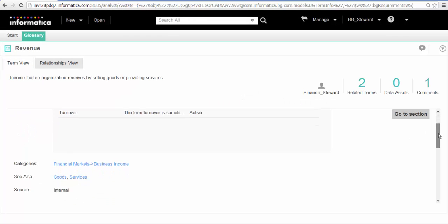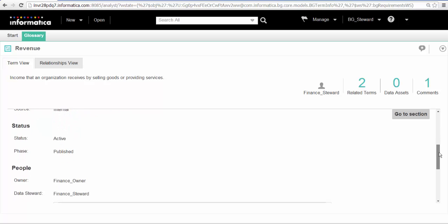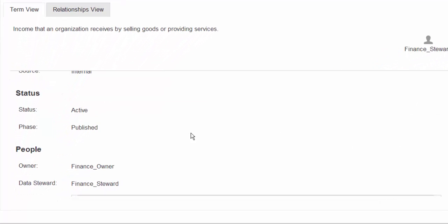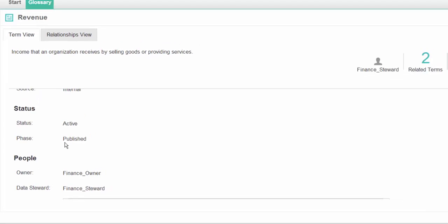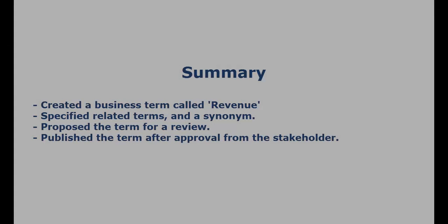After we publish the business term, the phase of the term changes to published. Glossary consumers can now see the term. That completes this demo.